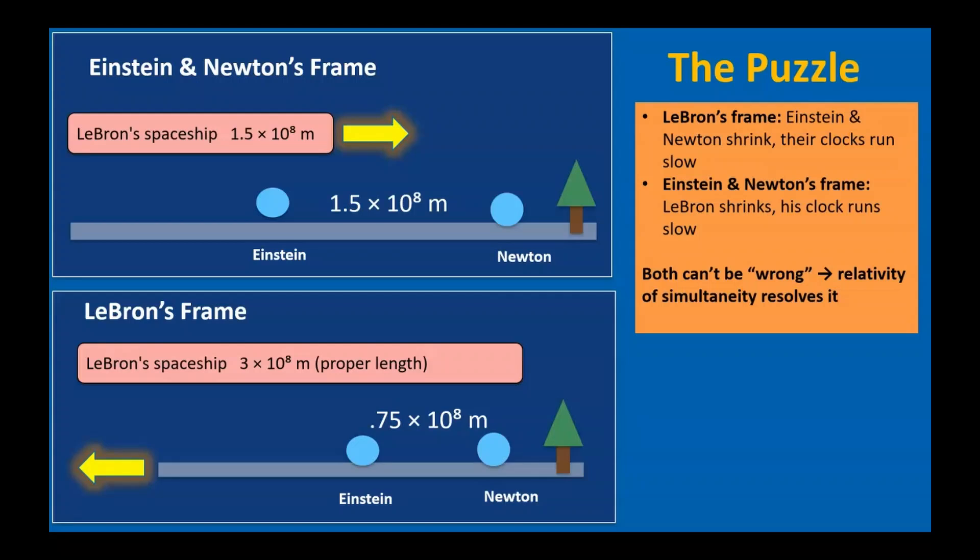That's the puzzle, and the resolution lies in one of the deepest insights in special relativity, the relativity of simultaneity. The key is that in relativity, everything depends on your frame of reference. Each observer measures space and time from their own point of view. What seems simultaneous in one frame may not be simultaneous in another, and that's exactly what resolves the paradox.